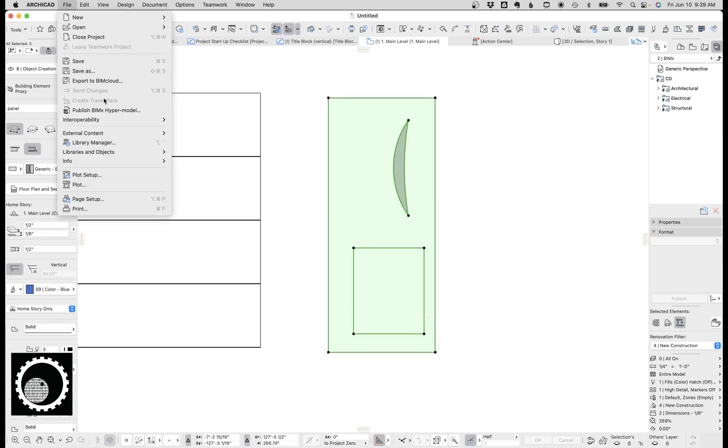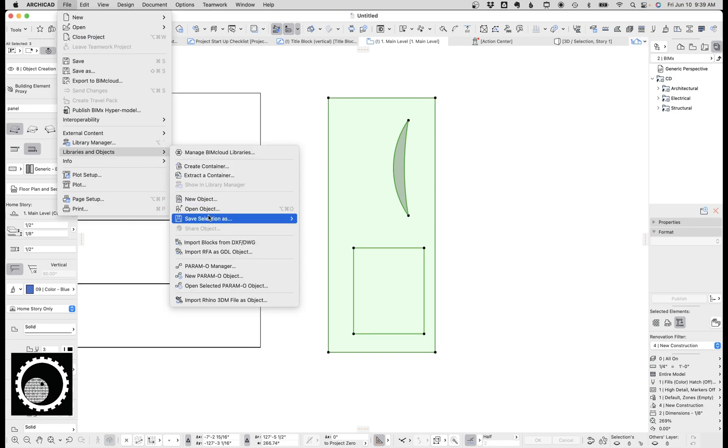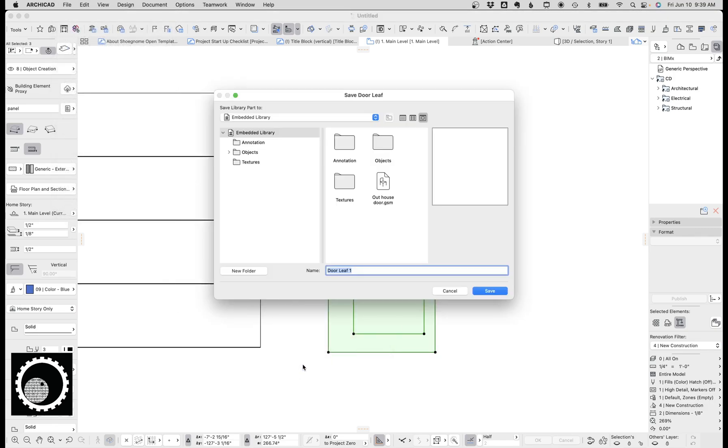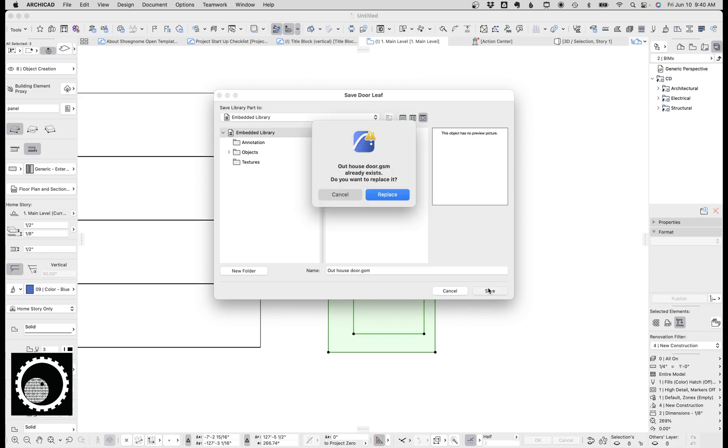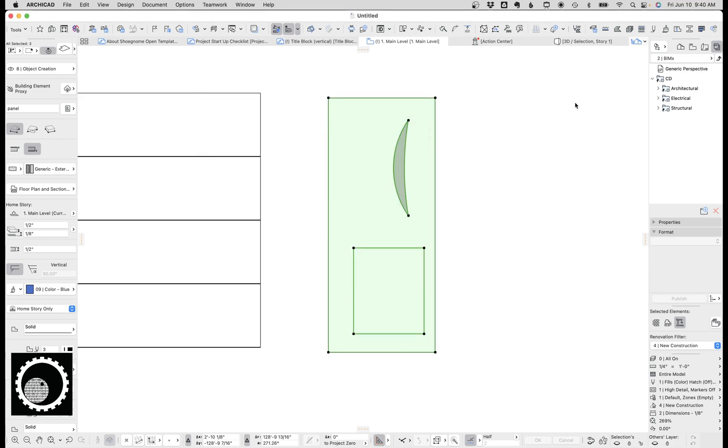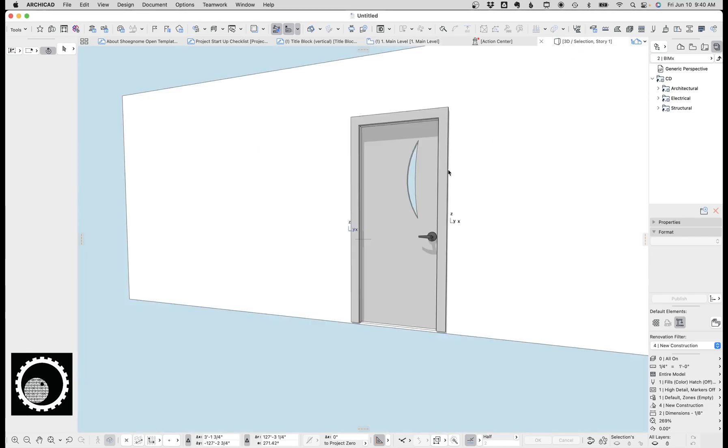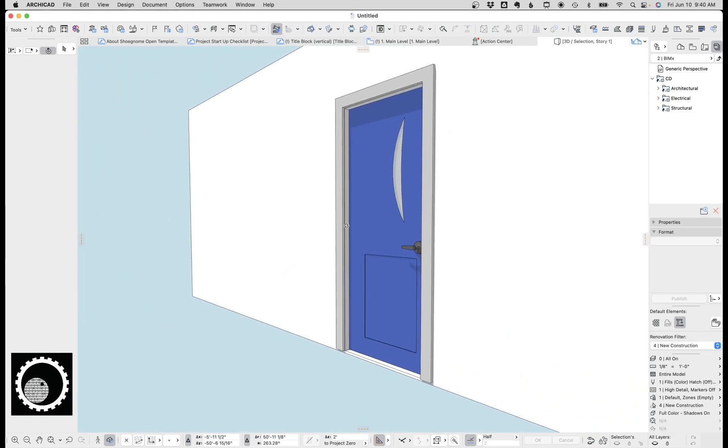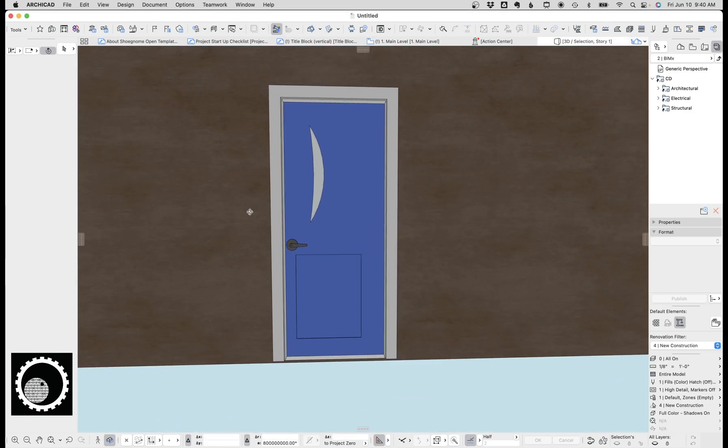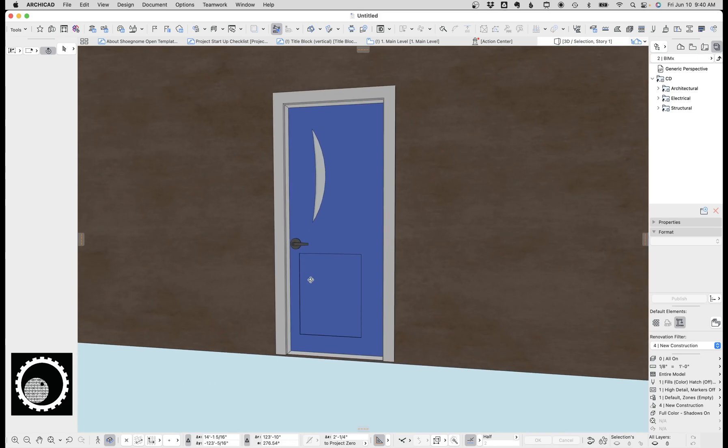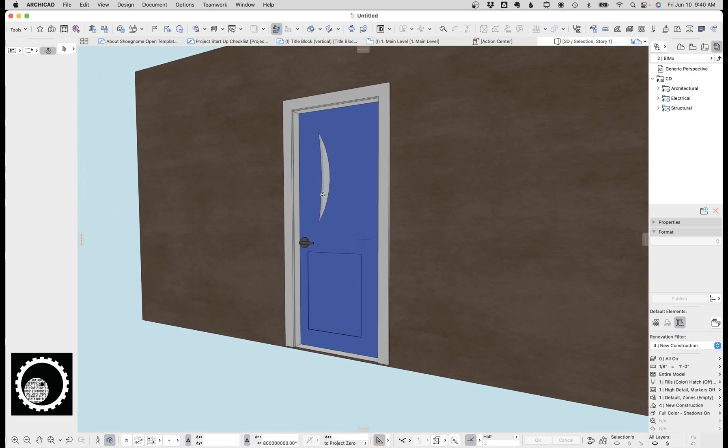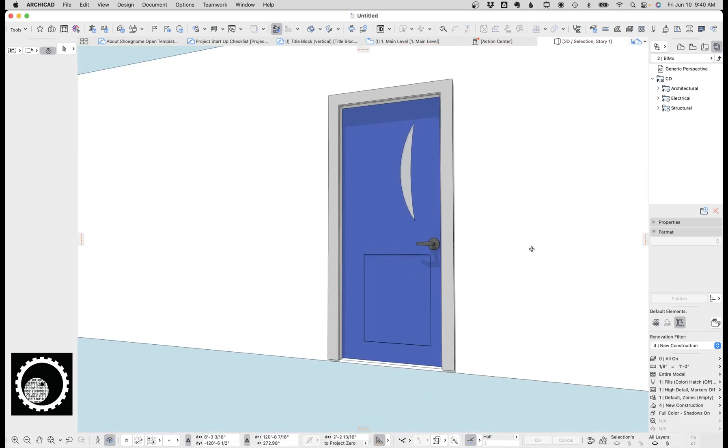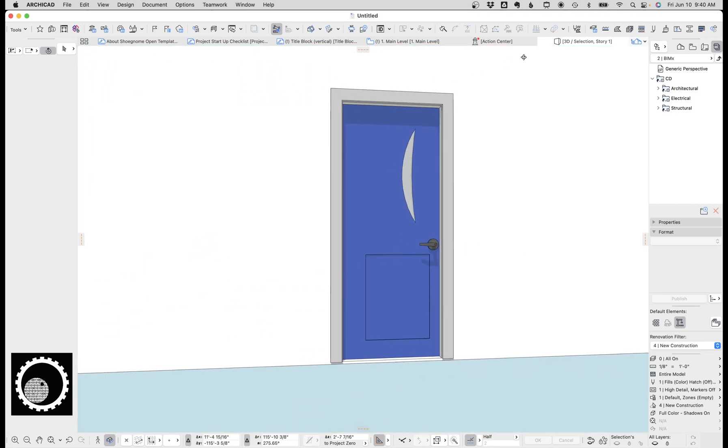So now let's select all those. Go save selection as door leaf. We're just going to overwrite that, because why not? Replace. Hit OK. And now we're going to go ahead and there's our weird custom panel. It's got the inset. Custom leaf. It's got the inset. It's got the little moon. And that's really all that's going on.